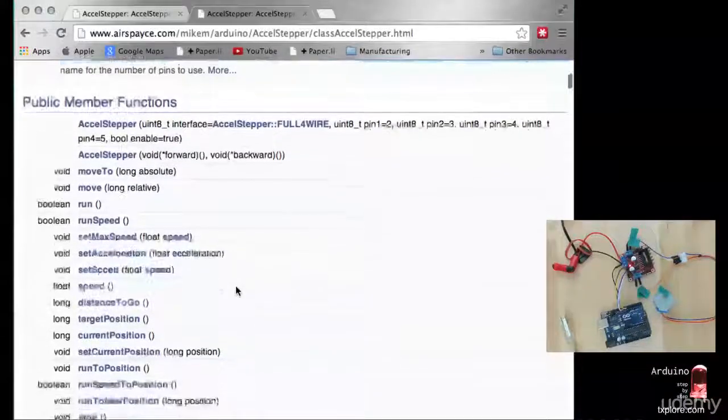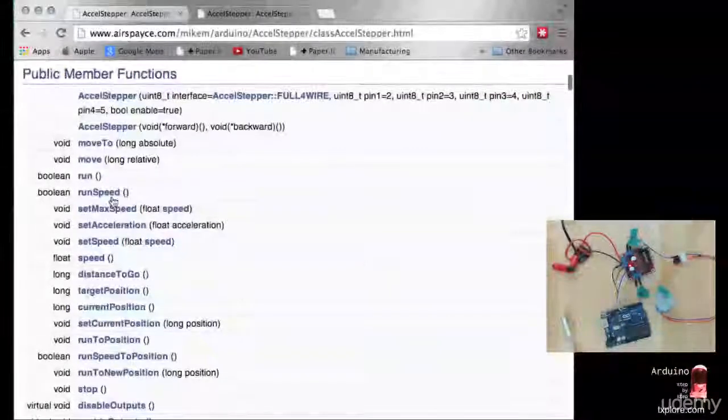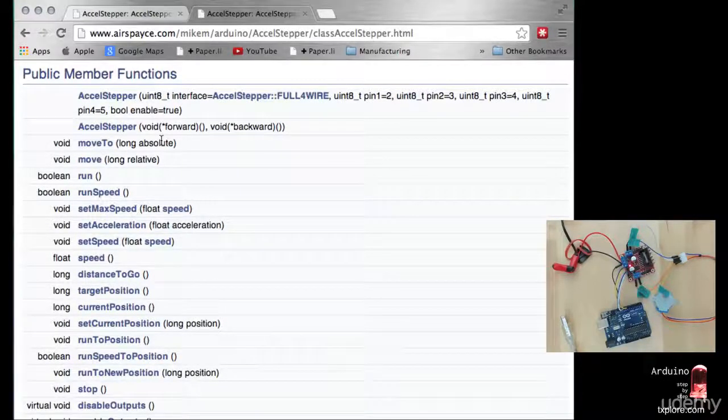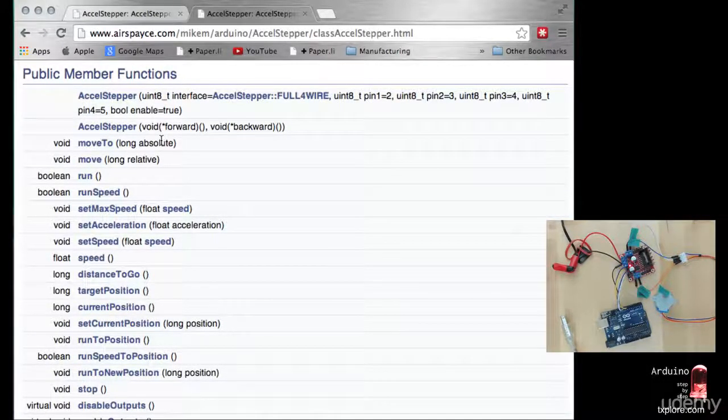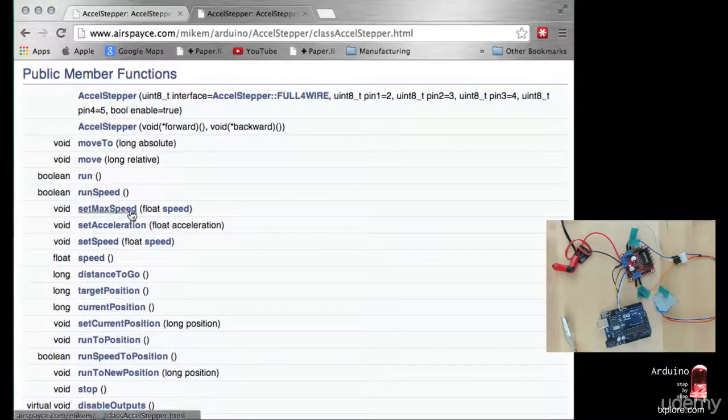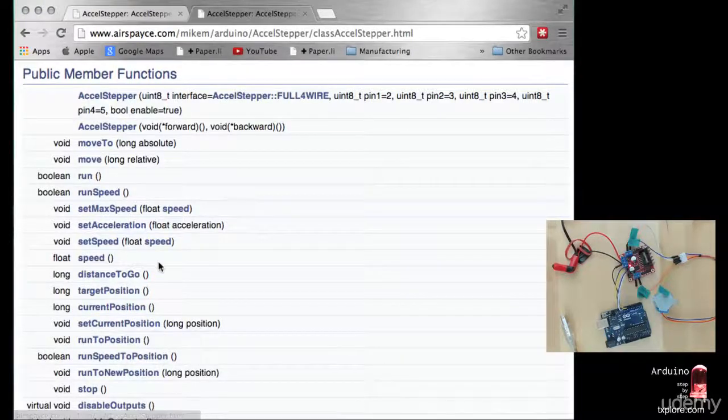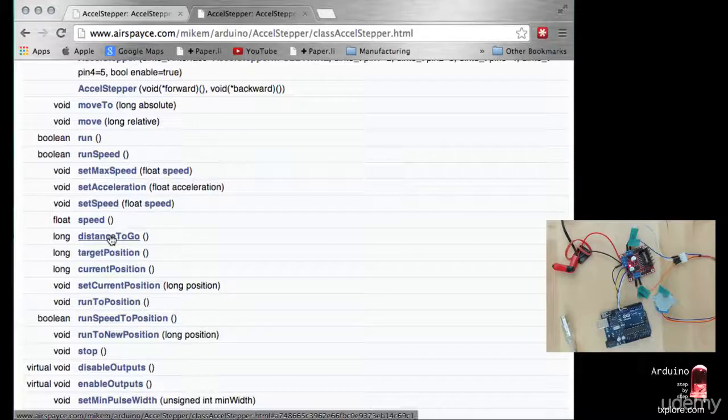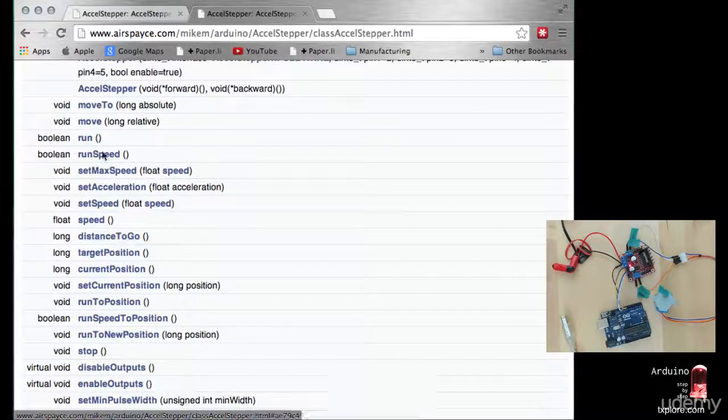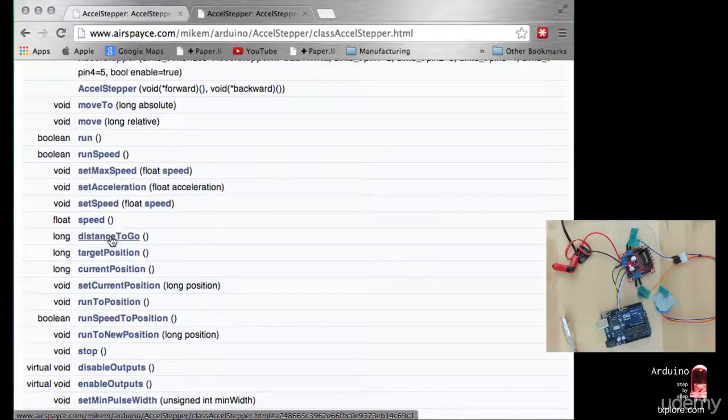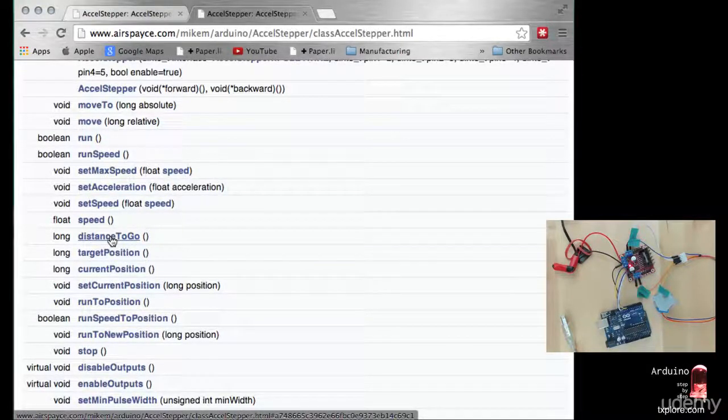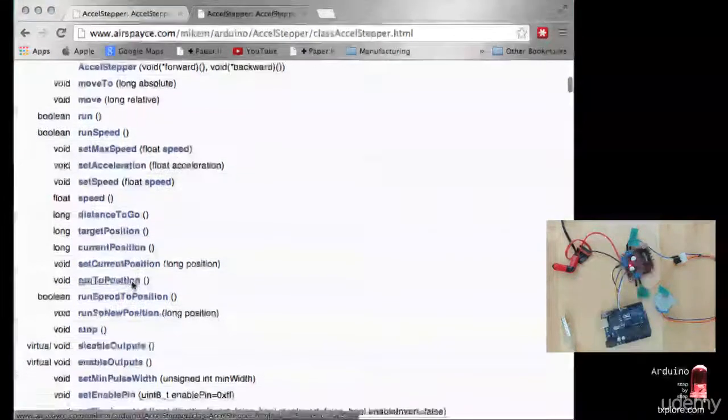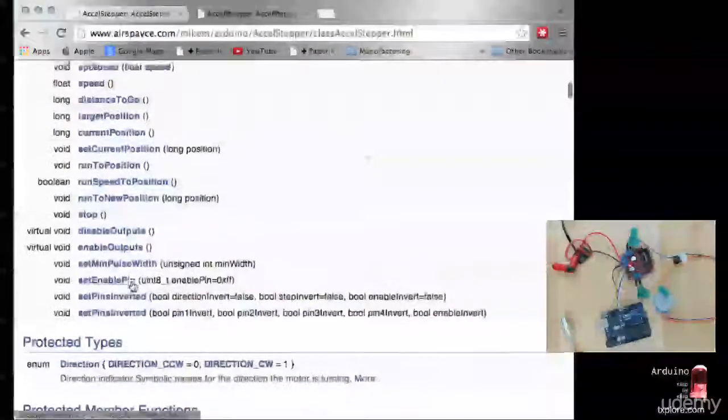Lots of different functions. For example, there's a move to function that takes a number describing a position for the motor to move to. You can set the speed or the maximum speed or rate of acceleration. You can also check how much further the motor has before it reaches the destination you set up. There's distance to go, so you can query this to check if the motor has reached the destination. Pretty interesting functionality overall.